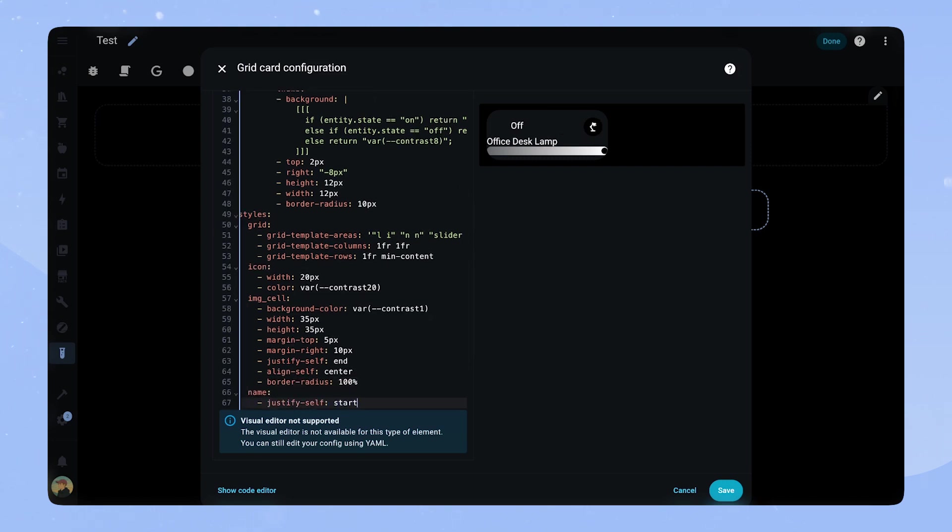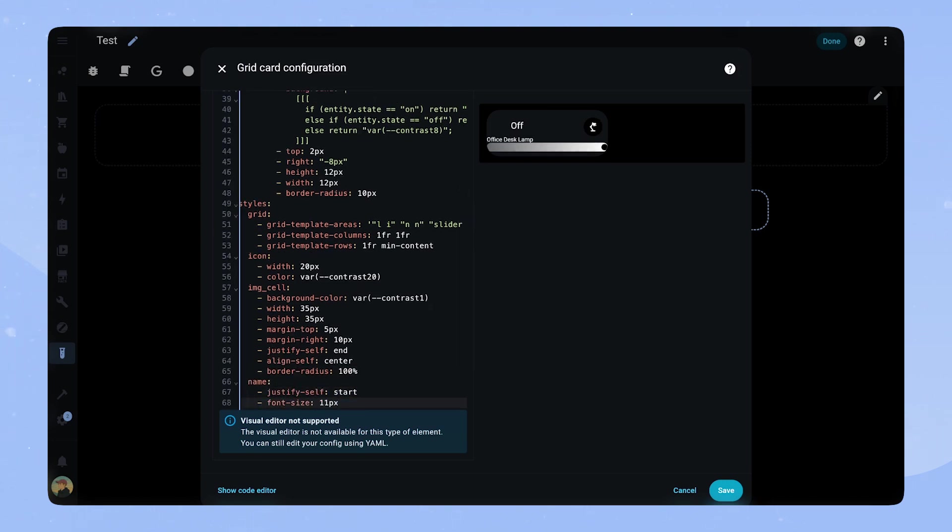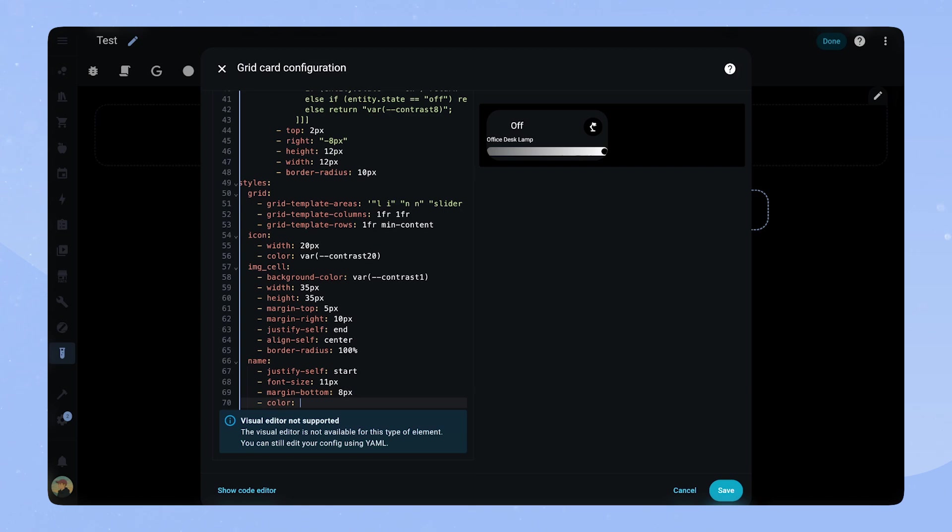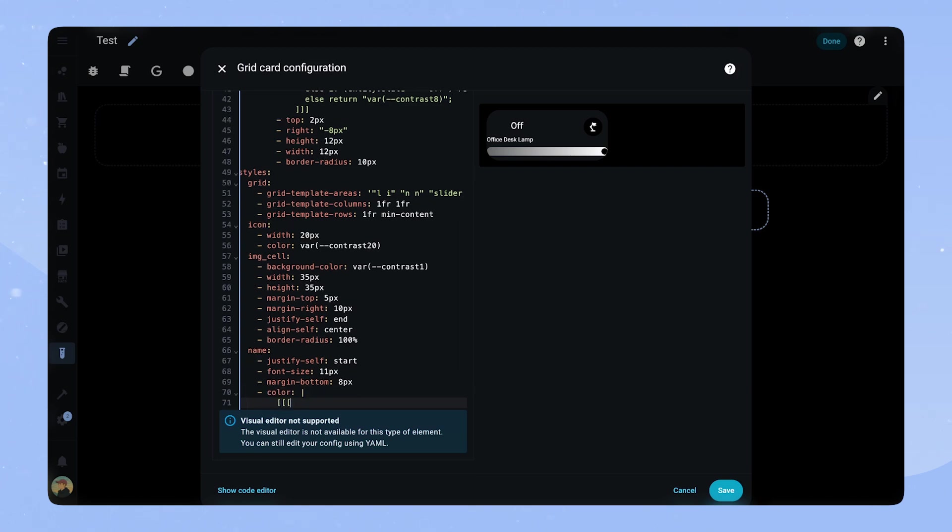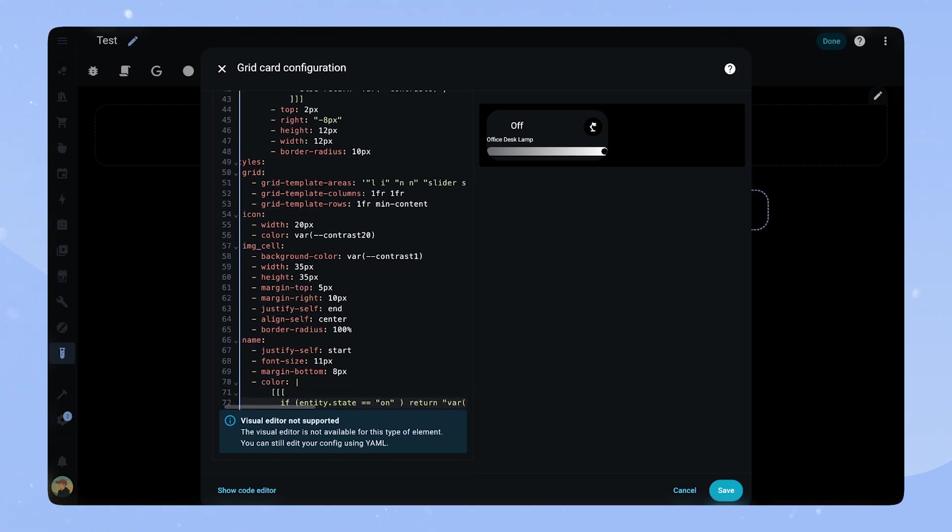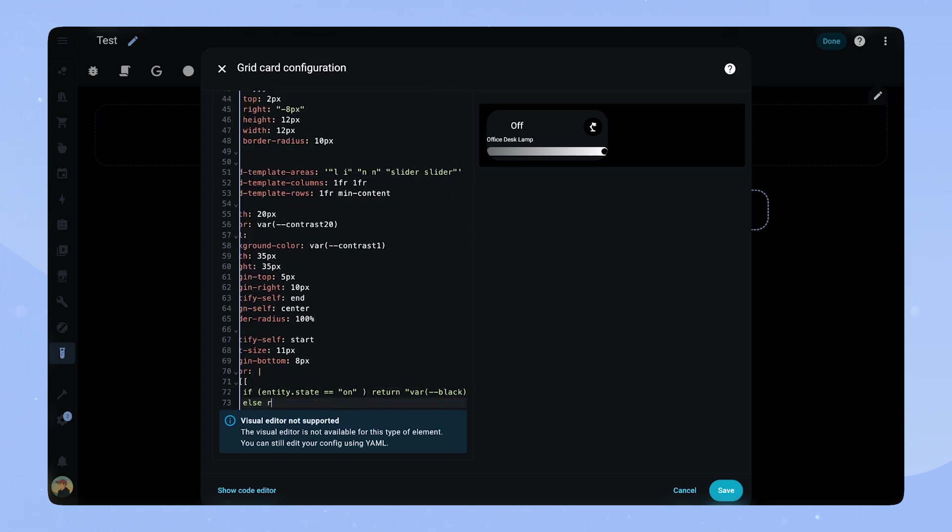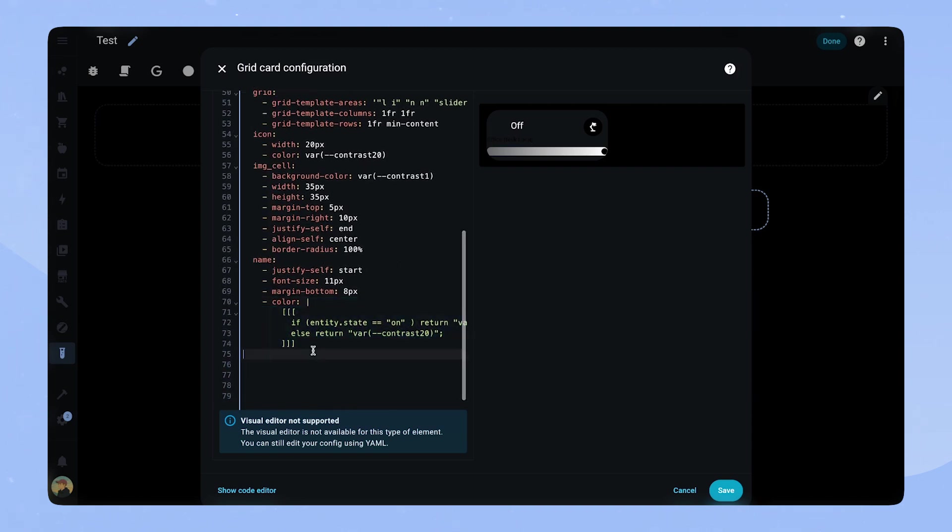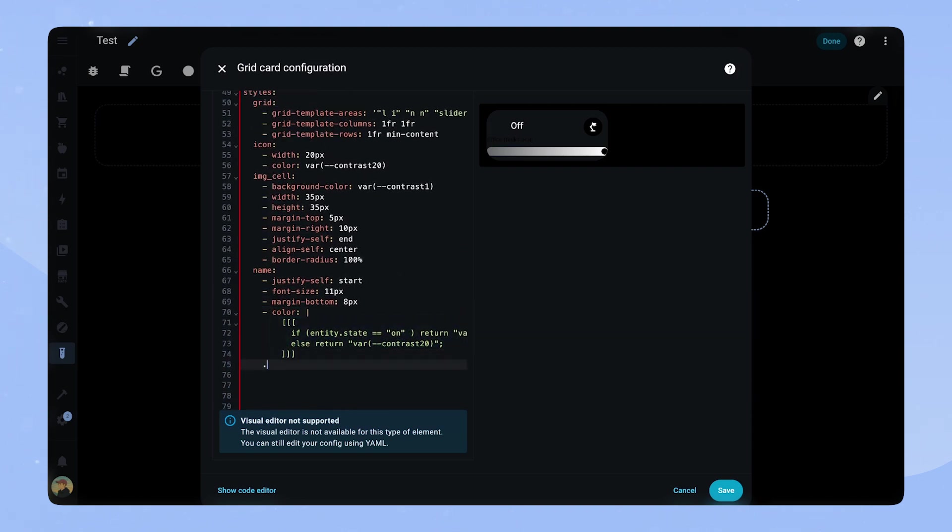The name is quite simple again. Justify self-start, font size and a margin bottom. For the color we want it to be black when the entity is on and return contrast 20 if not. We can copy this JavaScript code as we will need it a few more times. Lastly we set opacity to 0.7.